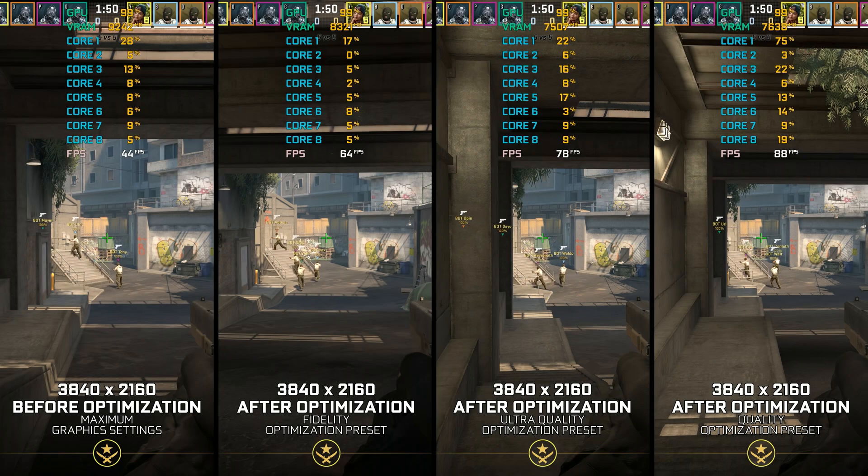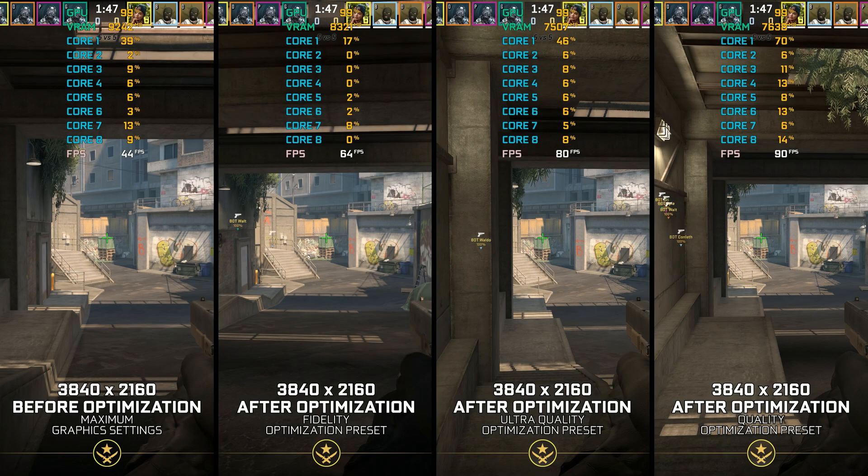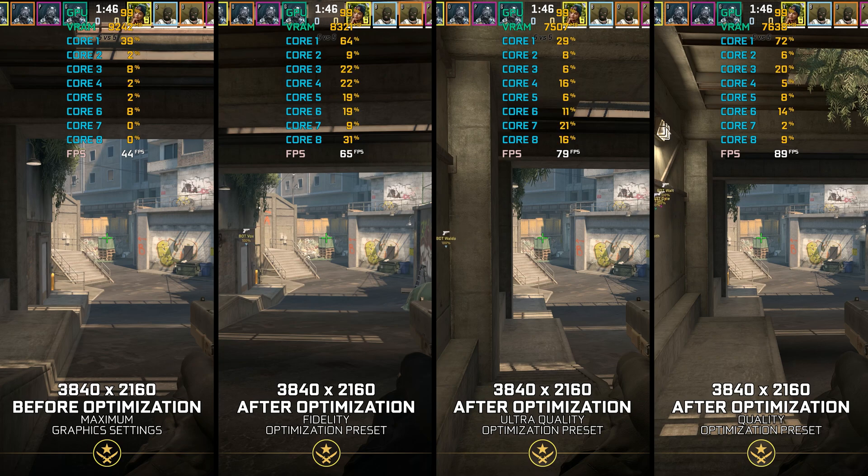The journey of Counter-Strike Global Offensive is finally over, and it is time for a new beginning with Counter-Strike 2.